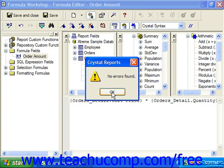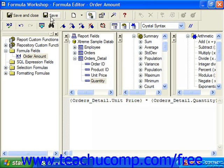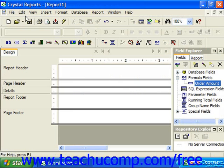Once the syntax is correctly entered for the desired formula, you can click the save button to save your changes. If you wish to save the formula's changes and also close this window, you can instead click the save and close button. Once the report formula has been created, it will appear as any other field does in the field explorer pane at the right side of the design view. You can then add it to the report in the design view just as you would any other database field or special field.